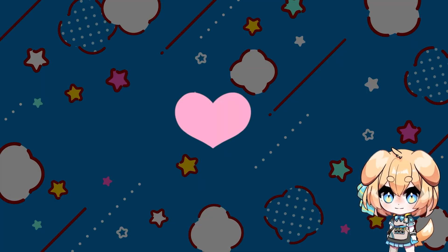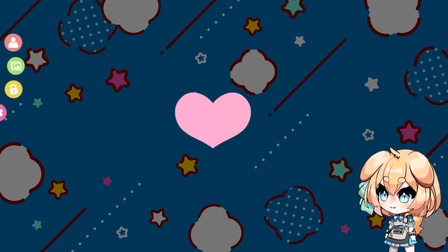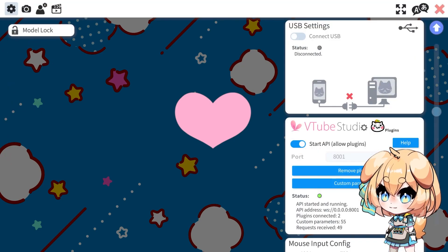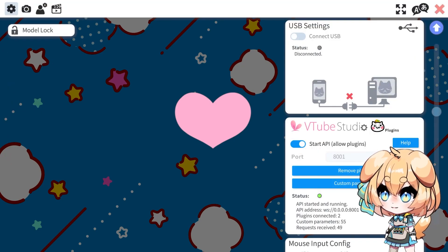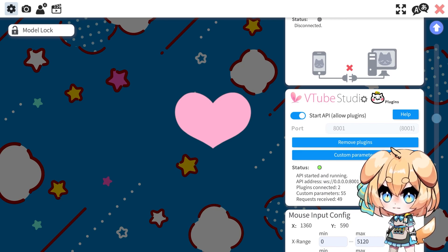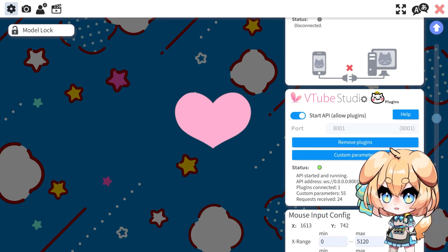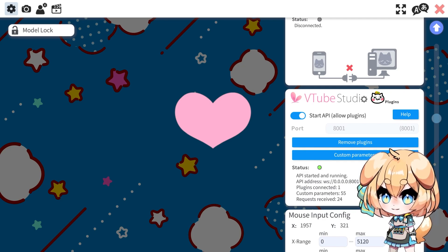Before you even start using the program, you want to open up VTube Studio, click the cogwheel on the top left, and scroll down until you see the VTube Studio plugin section. Toggle it so that Start API is on. And take note of this port number because we're going to be using this in a second.